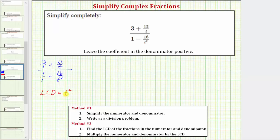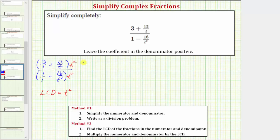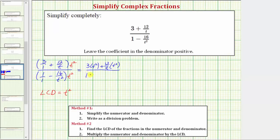Now that we know the least common denominator, step two is to multiply the numerator and denominator of the complex fraction by the LCD — which means we're going to multiply the top and the bottom by t squared. Remember, by multiplying the top and bottom by the same expression we obtain an equivalent fraction. So on the top we'd have three times t squared plus twelve over t times t squared. On the bottom we'd have one times t squared minus sixteen over t squared times t squared.